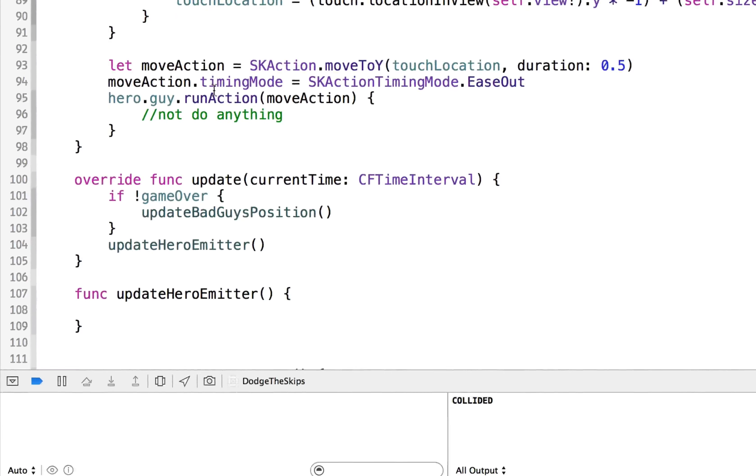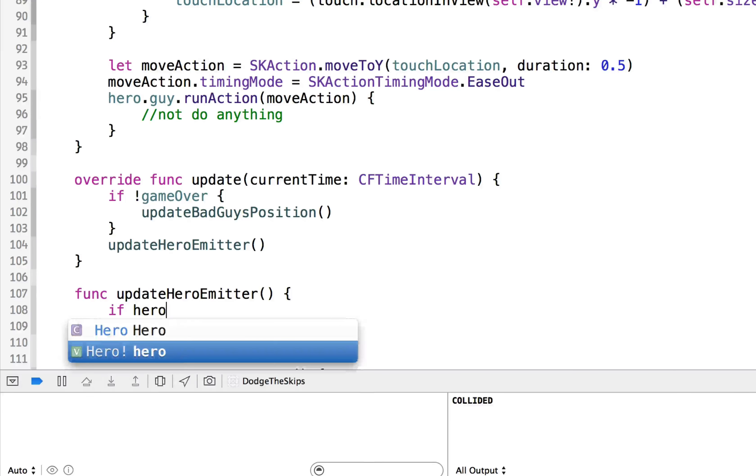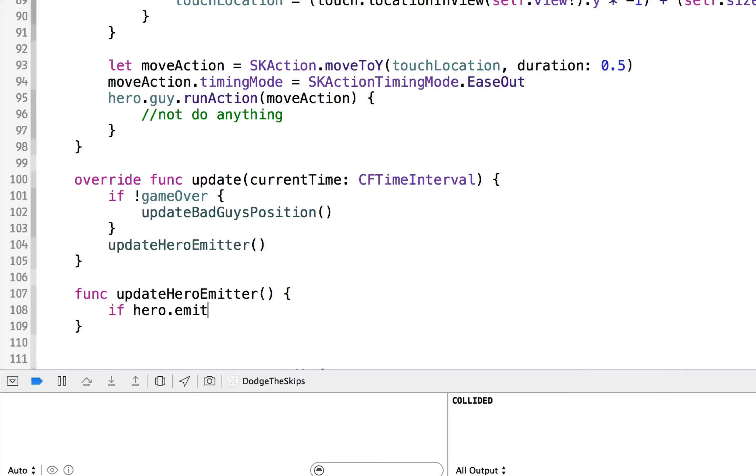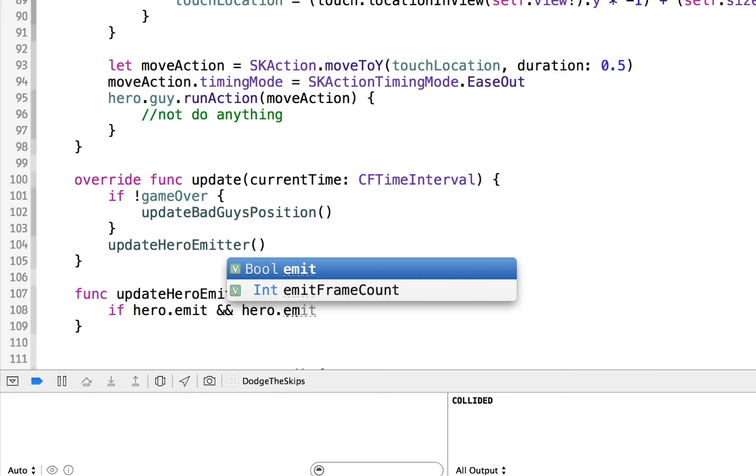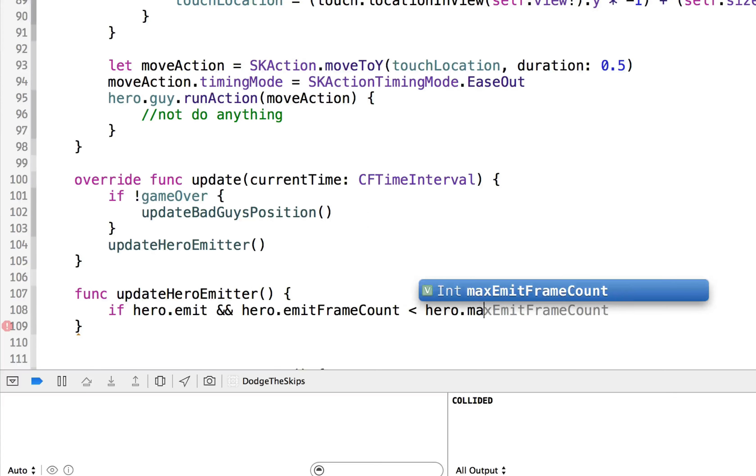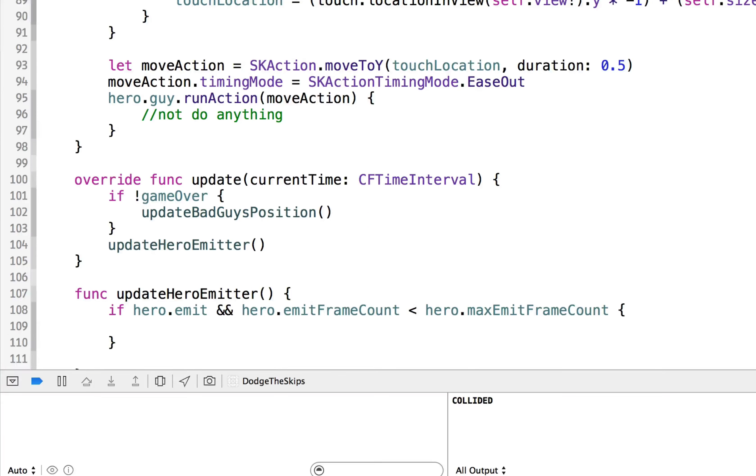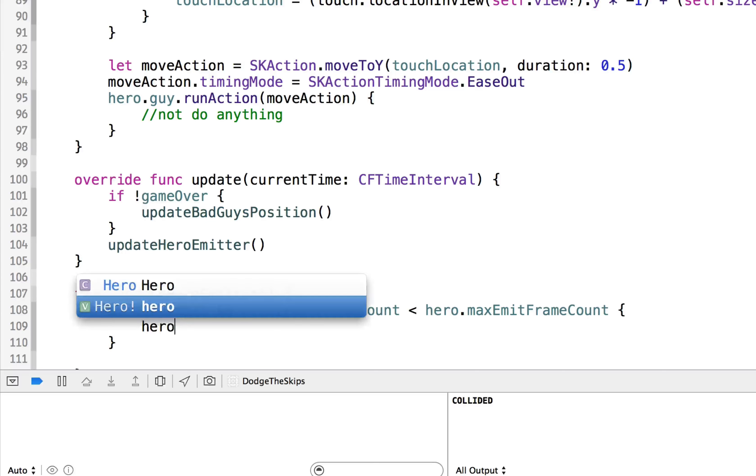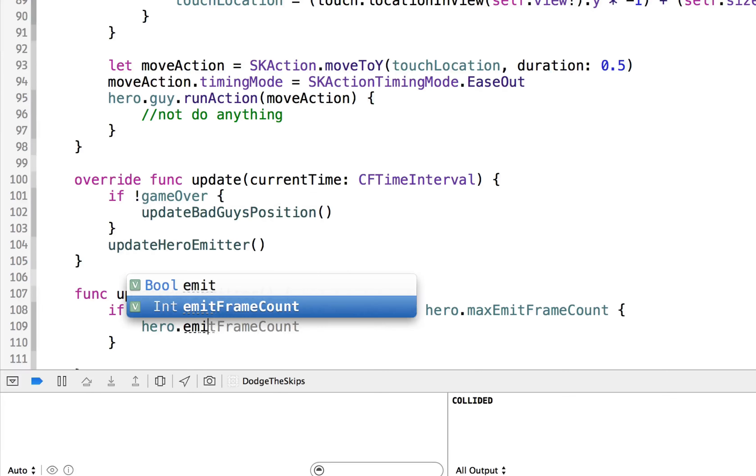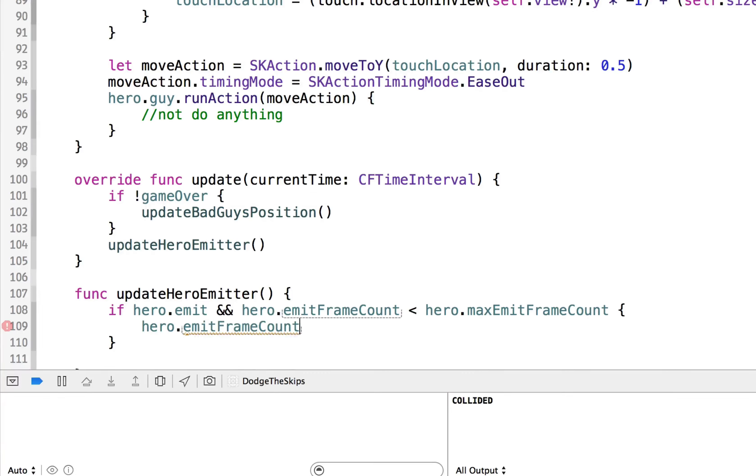And here, we will do this on every frame, but we won't necessarily show them. So we'll say if hero dot emit, like he's currently emitting particles, and hero dot emit frame count is less than hero dot max emit frame count, but we're going to continue to show those particles. So we're going to say continue to show the particles. So increase the emit frame count.